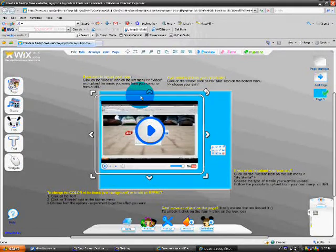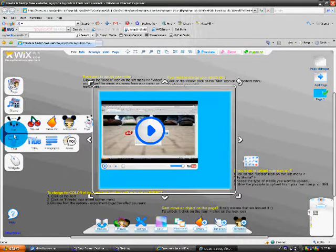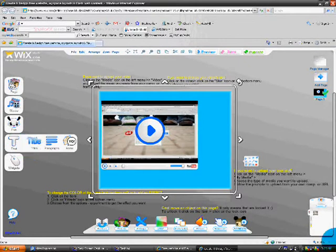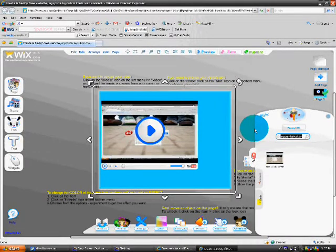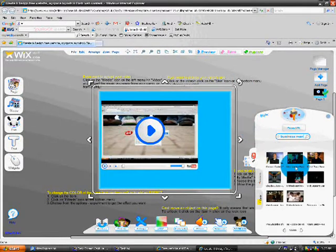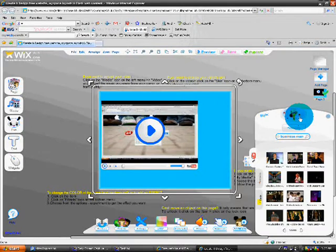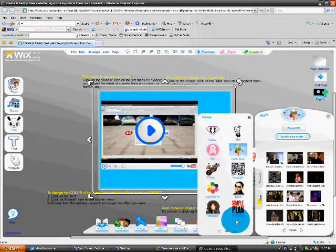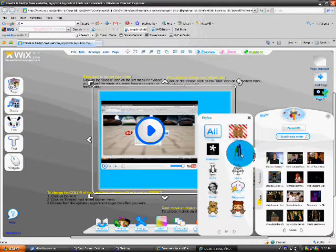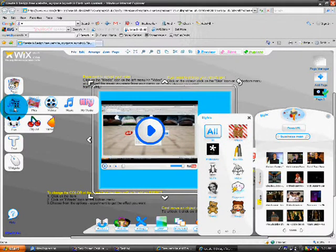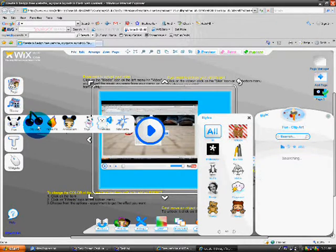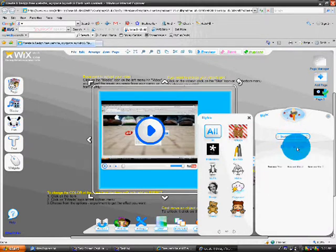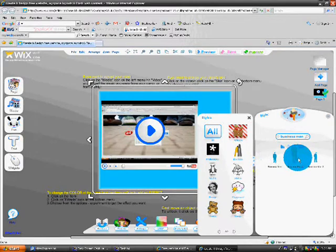I'm going to go to Clipart. I'm going to search Businessman. Not that, I don't want to video it. Clipart. I'll get a fun clipart. I'll go to Businessman. Here we go. I'll drag this right here.